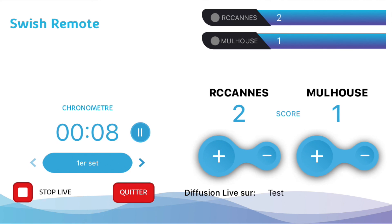That brings us to the end of our Swish Live tutorial. I hope it was helpful and that my explanations were clear. Feel free to reach out to us on our website swishlive.com or by email at contact@swishlive.com.